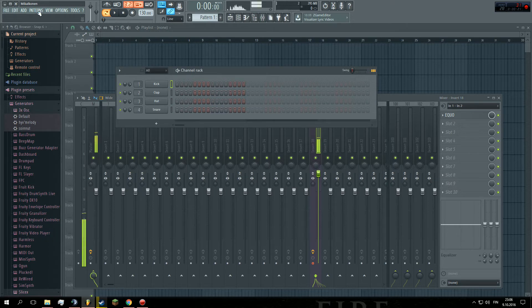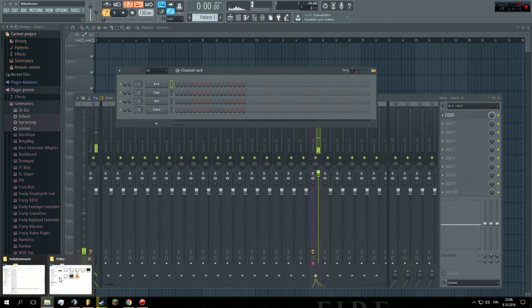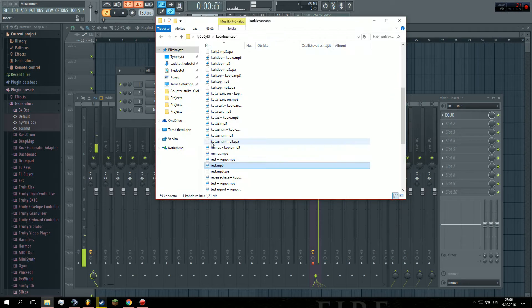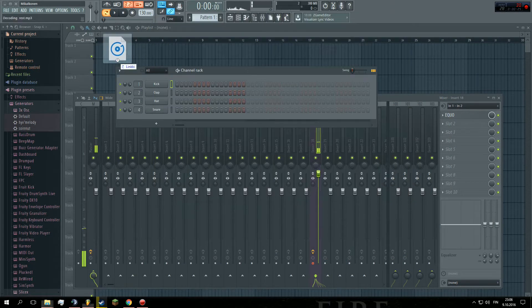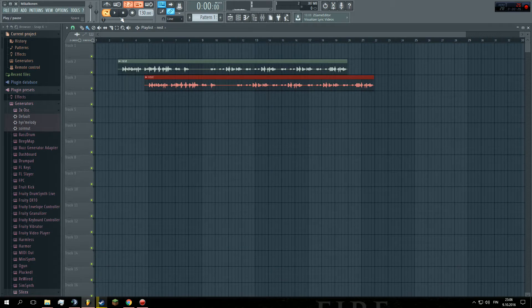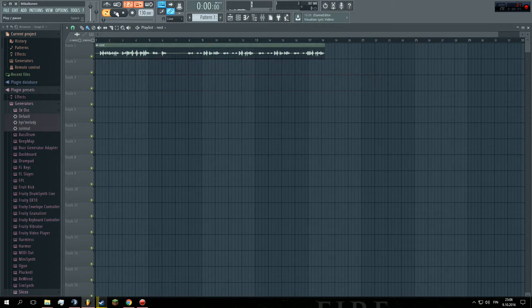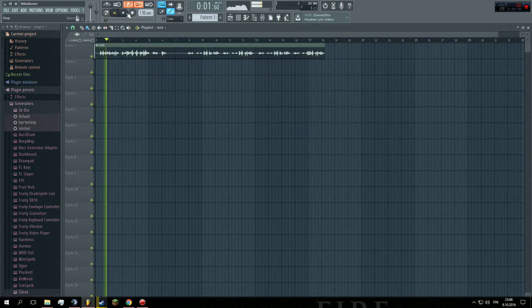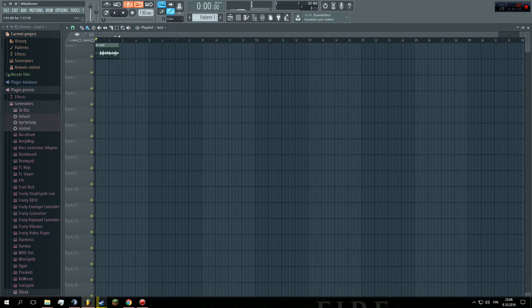So, first step, find the audio clip. I have already picked this one. Very easy.